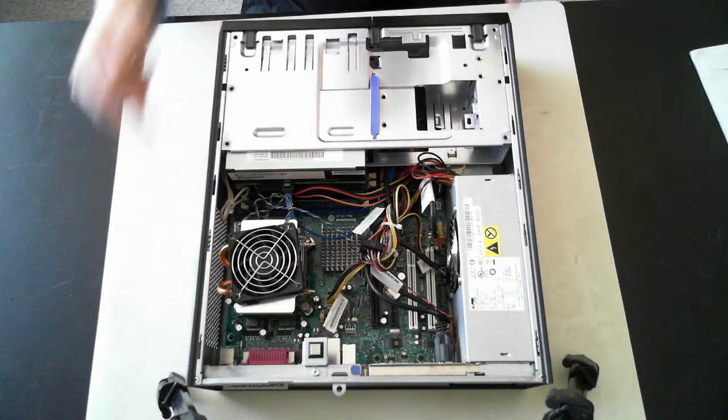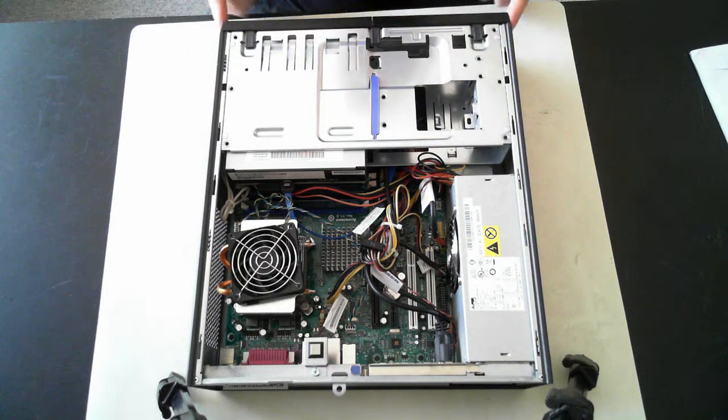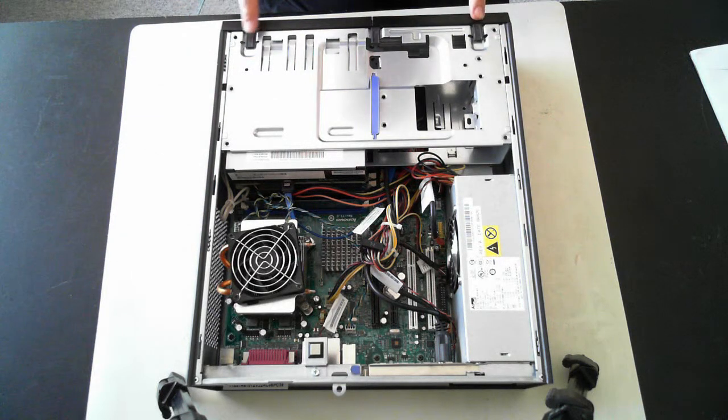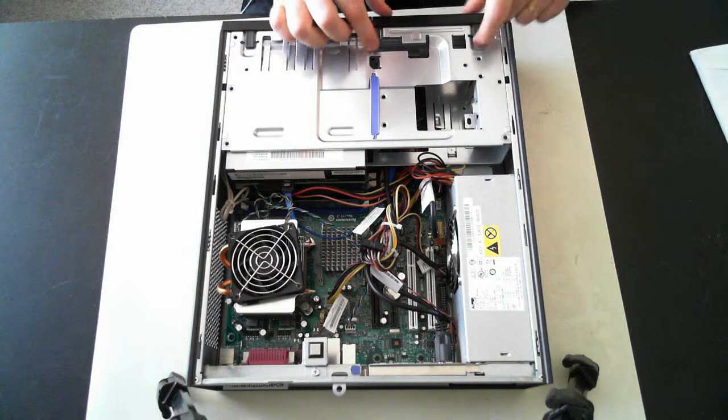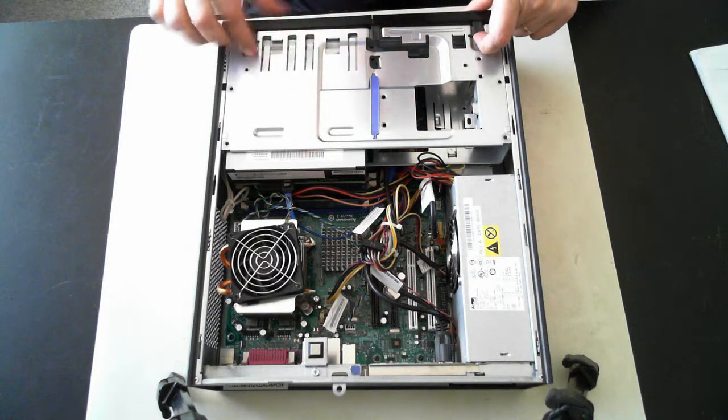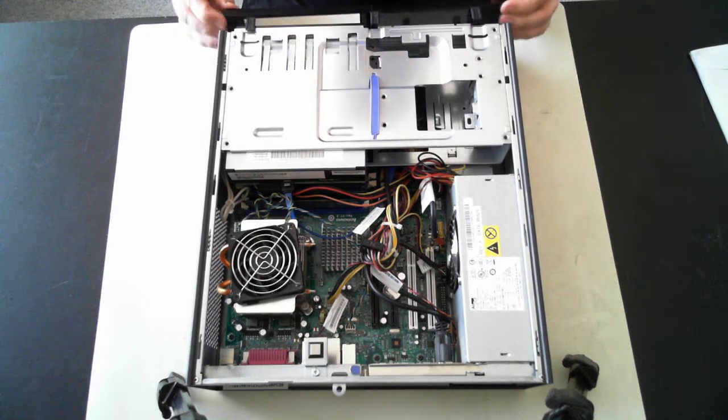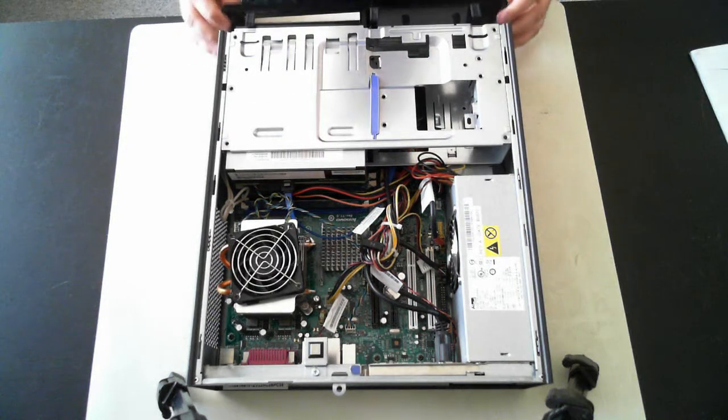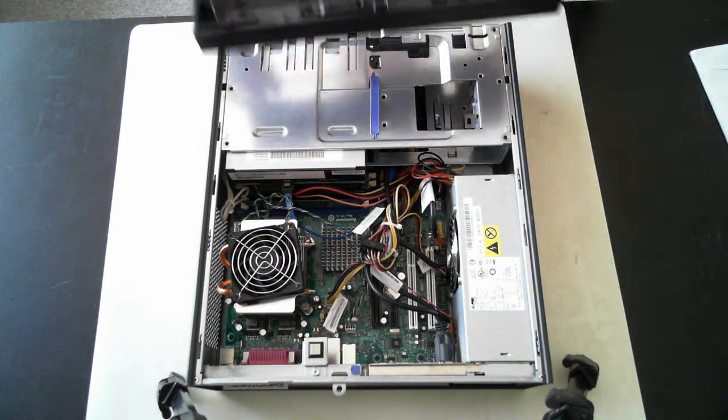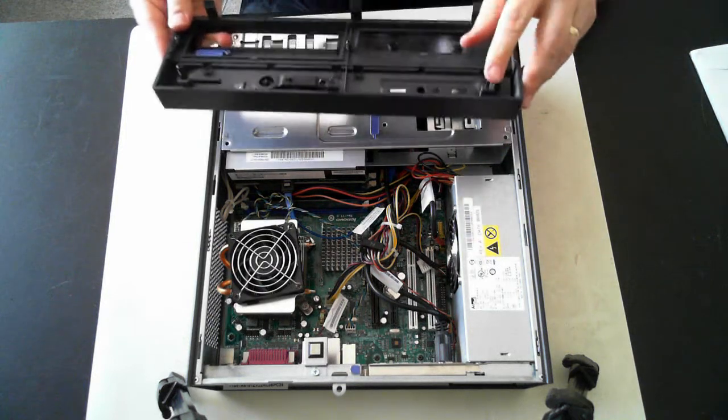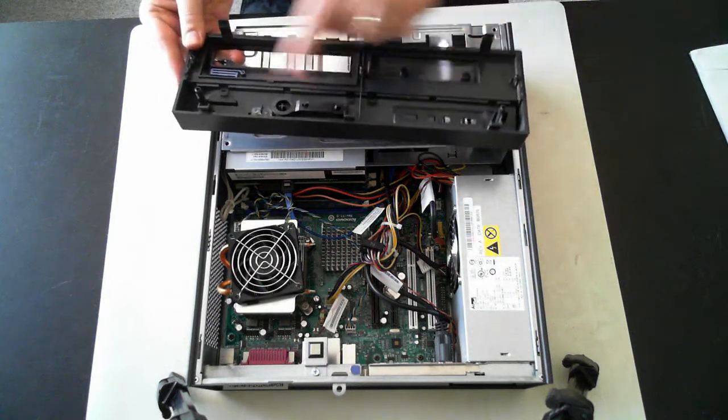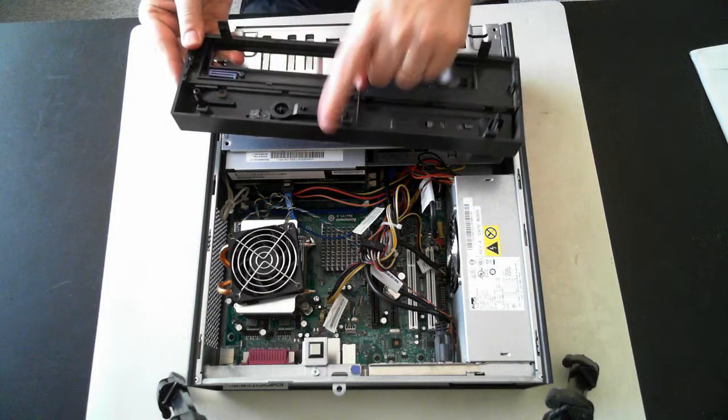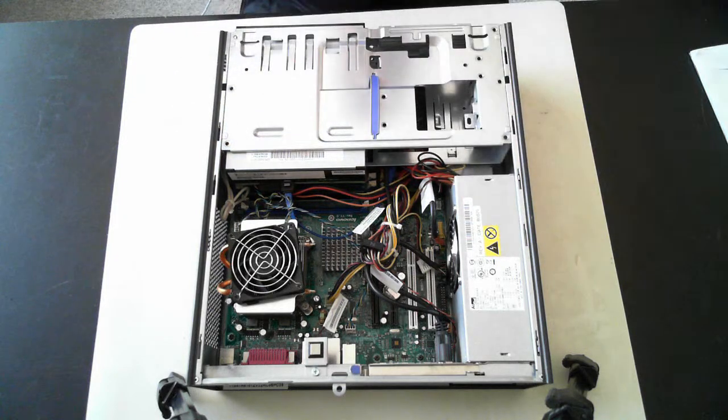Now the first thing we have to do is remove the front fascia here. To do that, there's three little black tabs. Just pull them up and the top should come out. And then once that's out, if you pull it up at the bottom, there's three more tabs at the bottom which you just need to get out. And put that to the side.